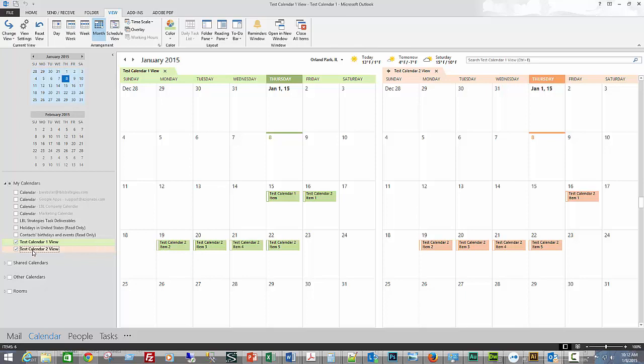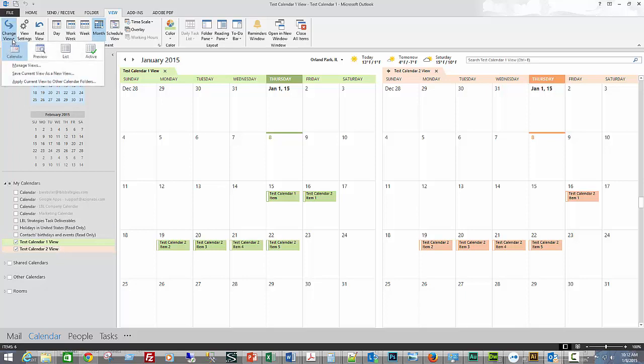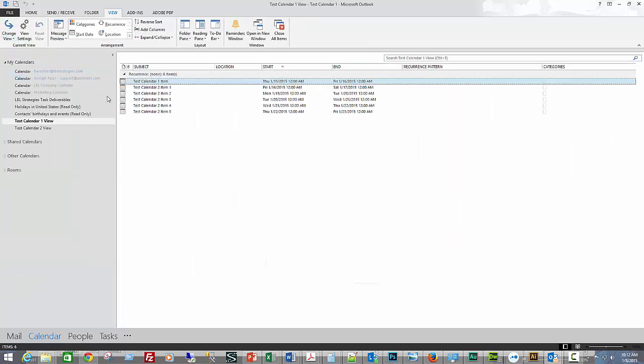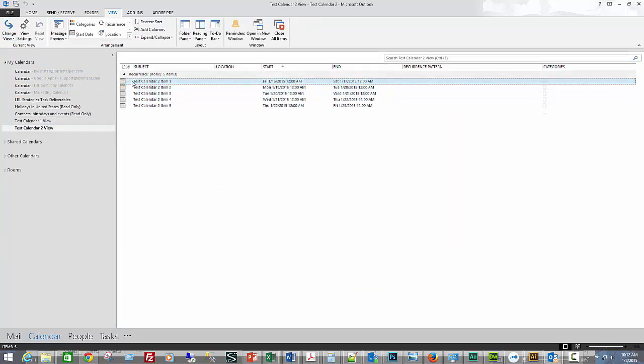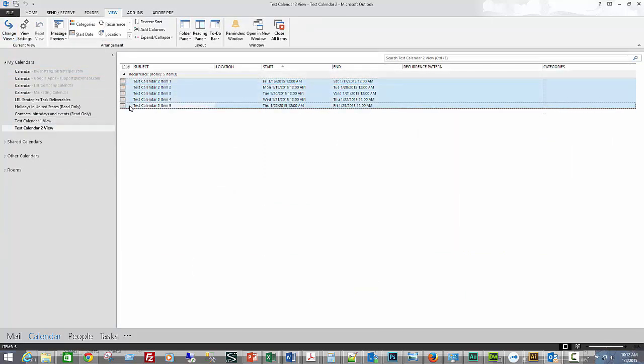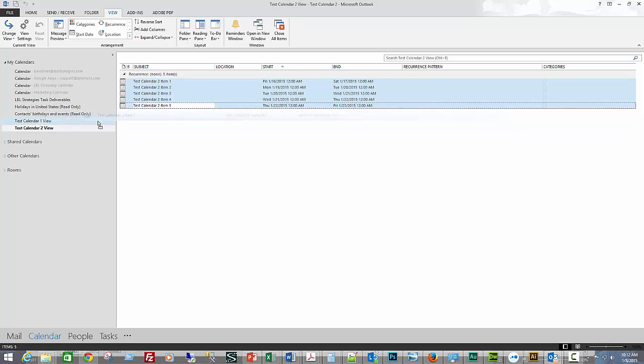If you wanted to move them from one place to the other, you would follow the same procedure, but instead of copying, go back to your list view and just drag them over to calendar one. They will disappear from this view and be moved to the other calendar.